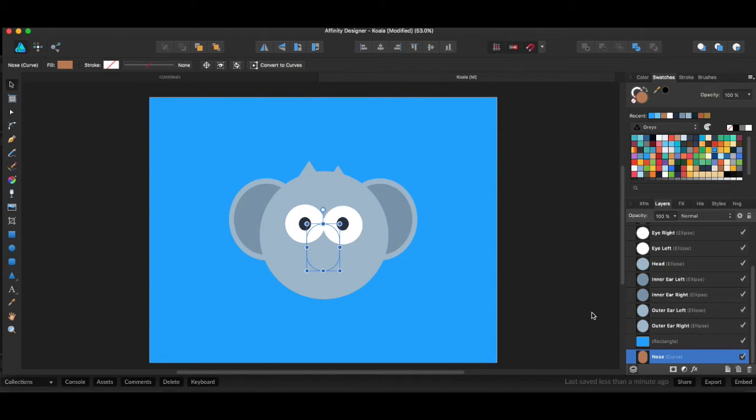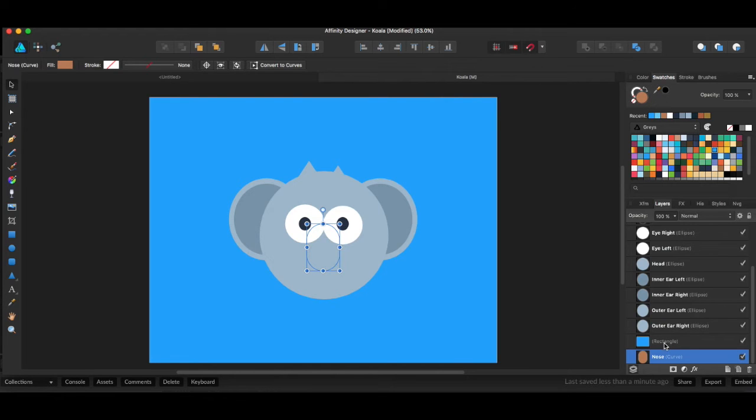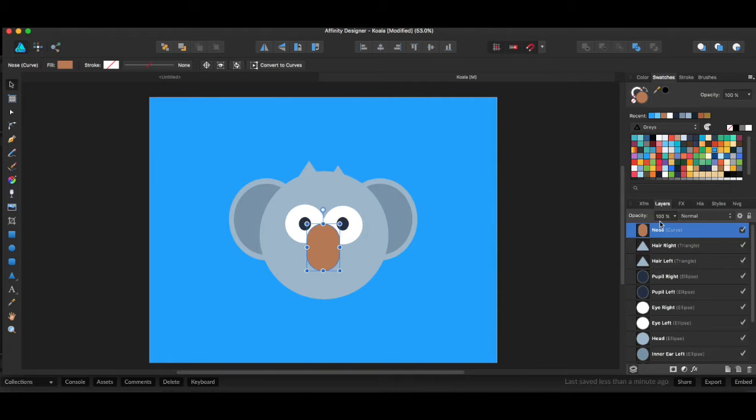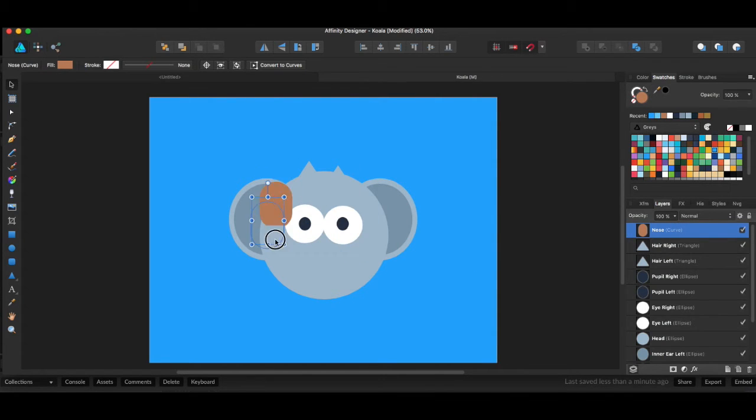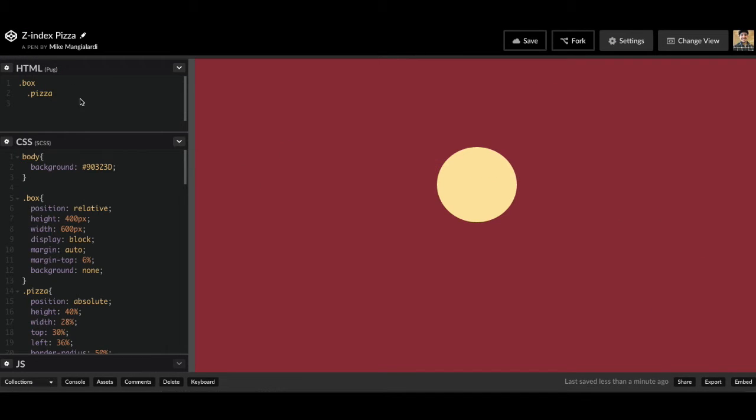So with Z index, the lower the number, the lower to the bottom of the layer list that CSS shape will be. However, if we bring it all the way to the top and we have a Z index of the highest number, that means it's going to be on top of everything else. So that's the visualization. Now let's look at this with an actual pure CSS image of a pizza.